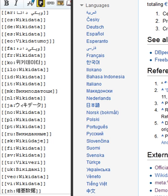Initial rollout: Wikidata was launched on 29 October 2012 and was the first new project of the Wikimedia Foundation since 2006. At this time, only the centralization of language links was available.